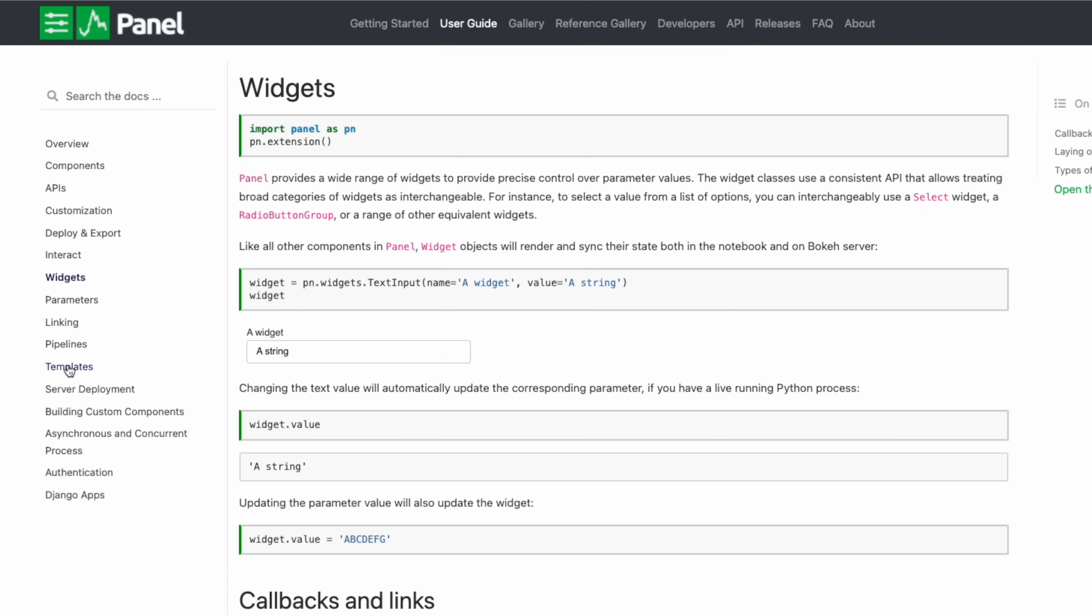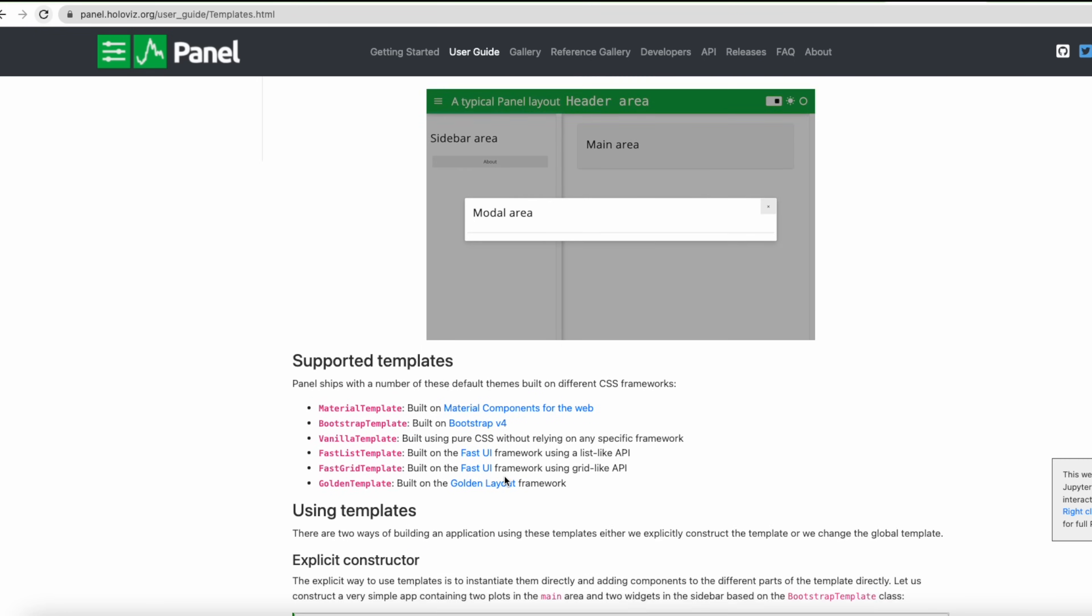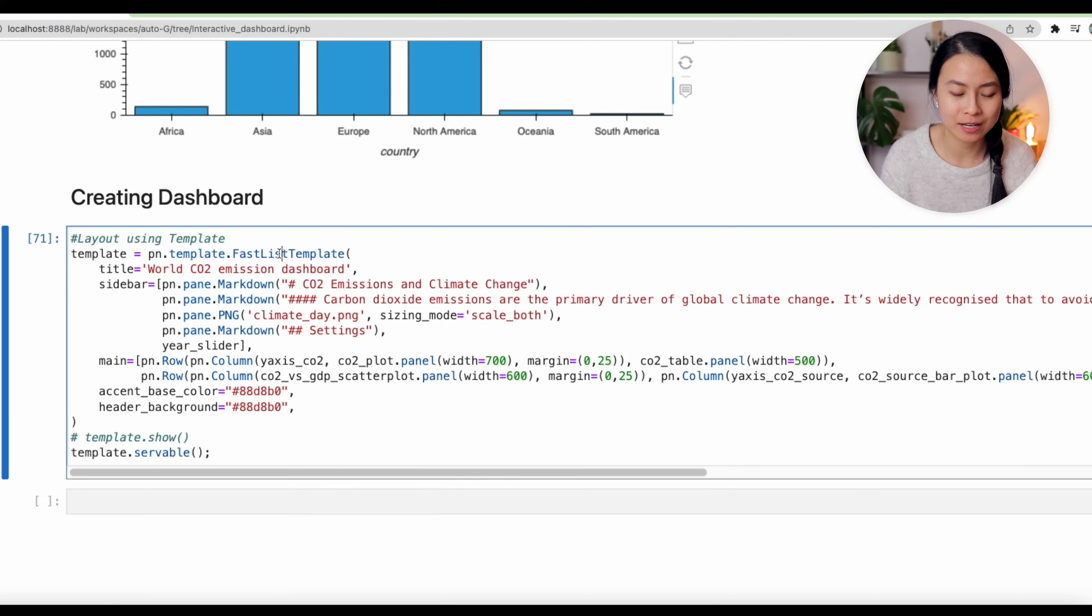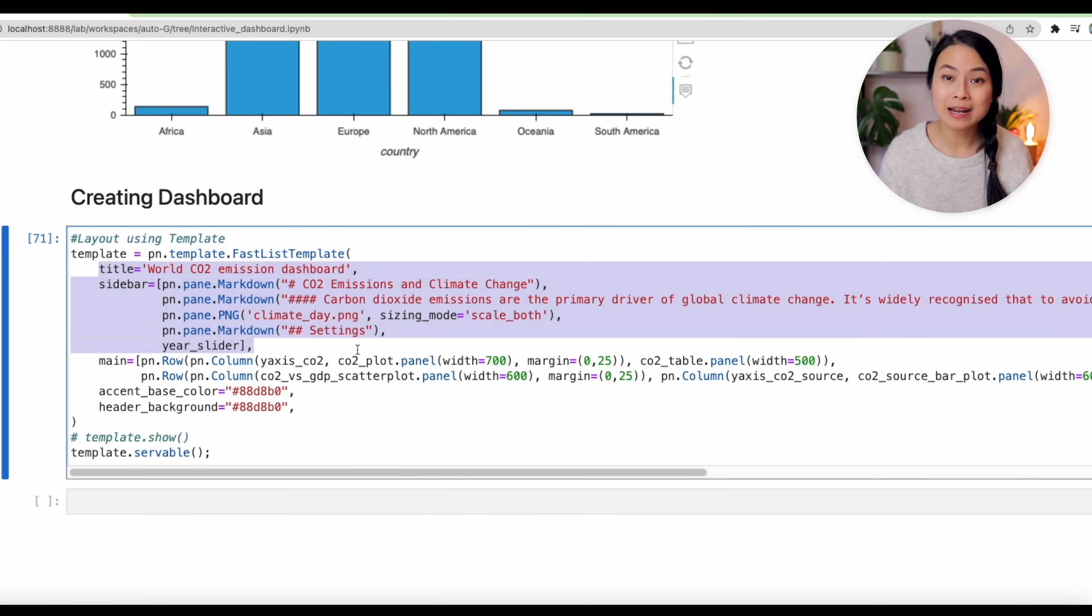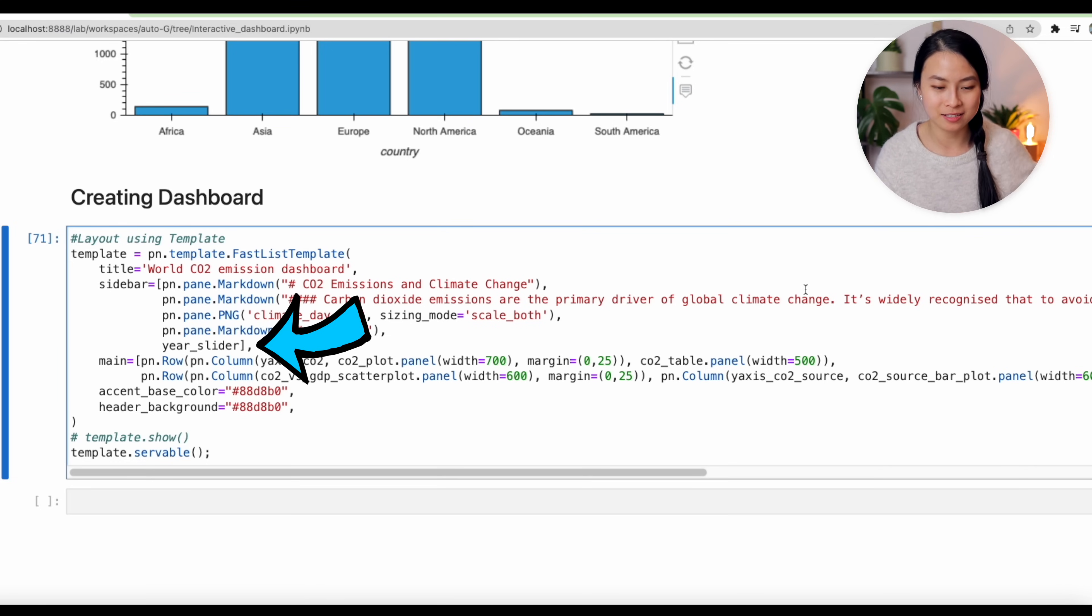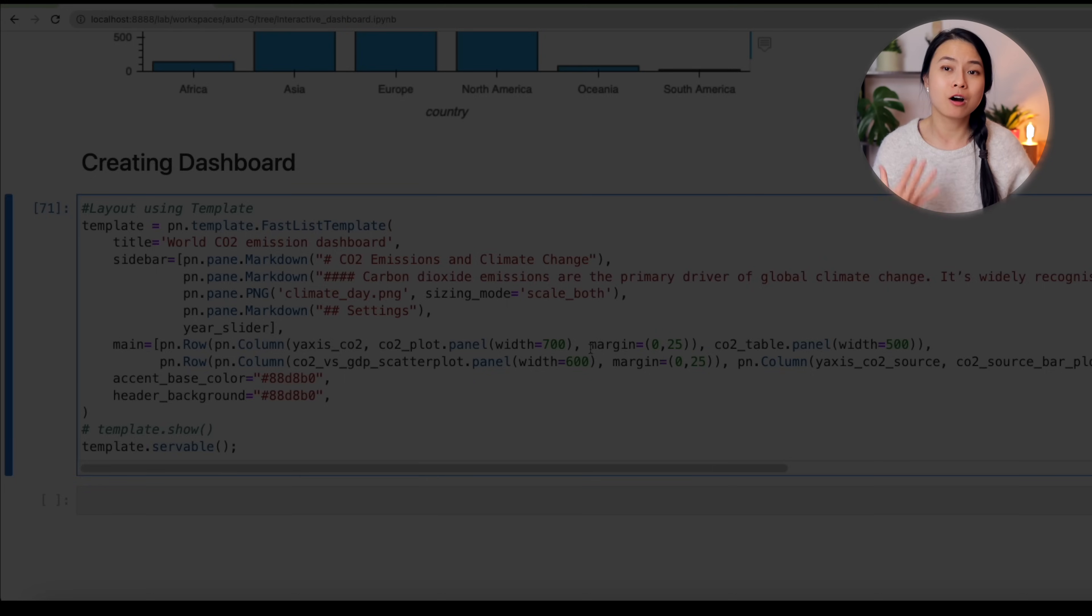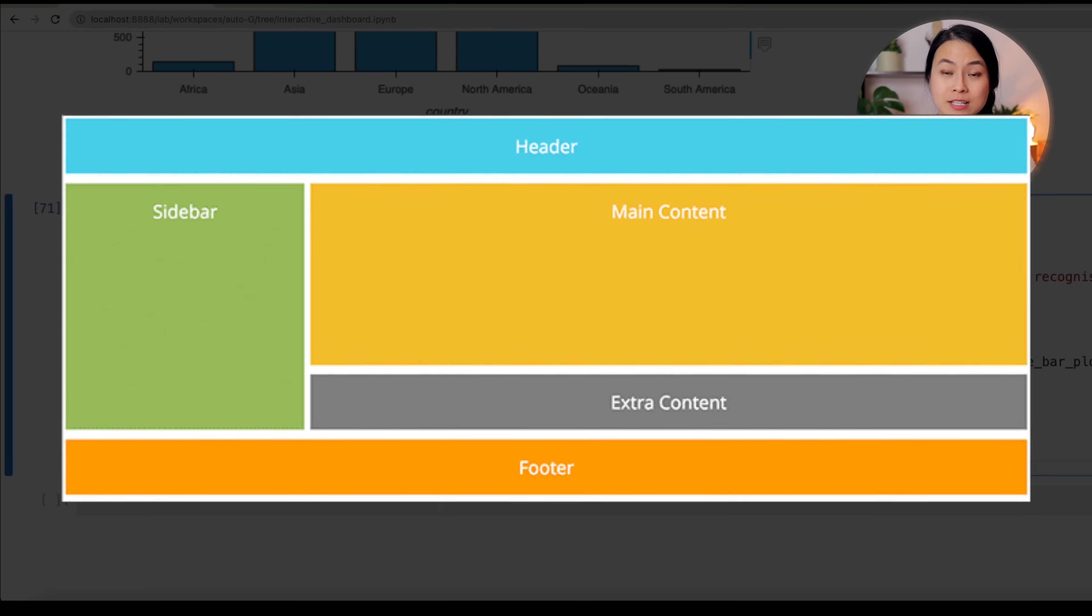For the last visualization, which is the CO2 sources by continent, I create a new radio button widget for different sources of CO2: coal CO2, oil CO2, and gas CO2. Now in a very similar manner as for the previous charts, we create a data pipeline and connect it to the widgets. And then we can use hvplot to plot the data. And now we can select different CO2 sources and see which continent produces the most of them.